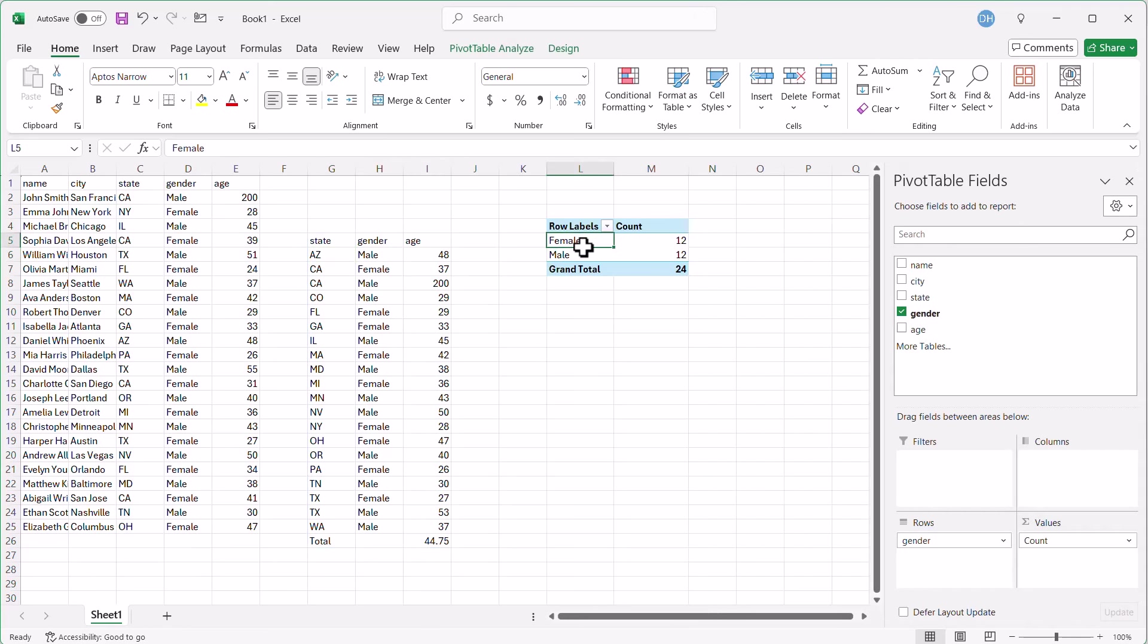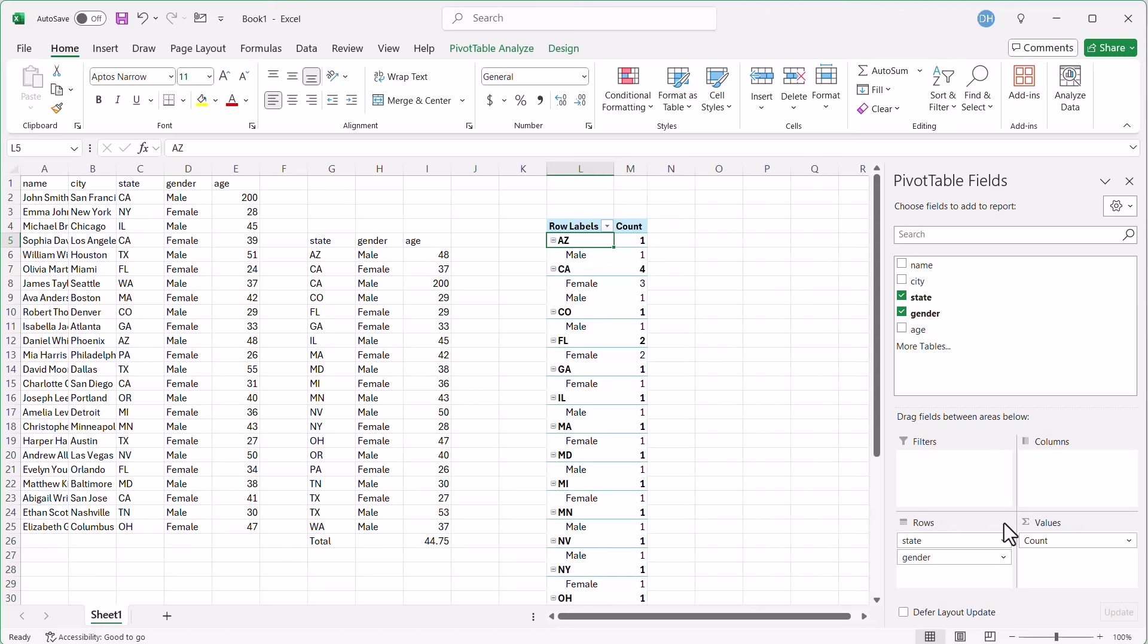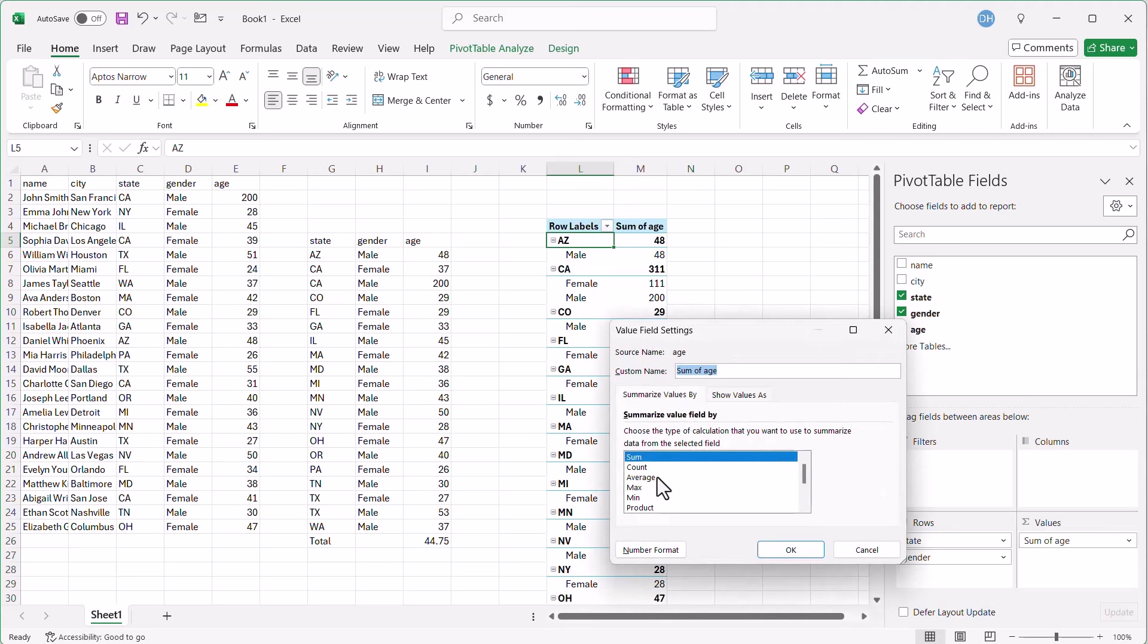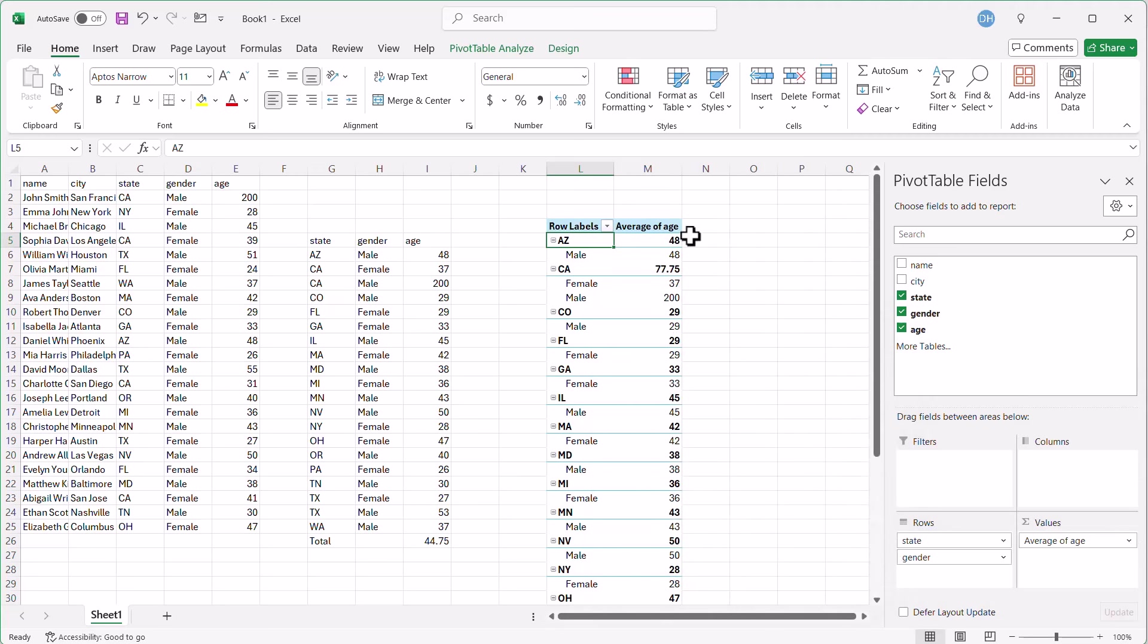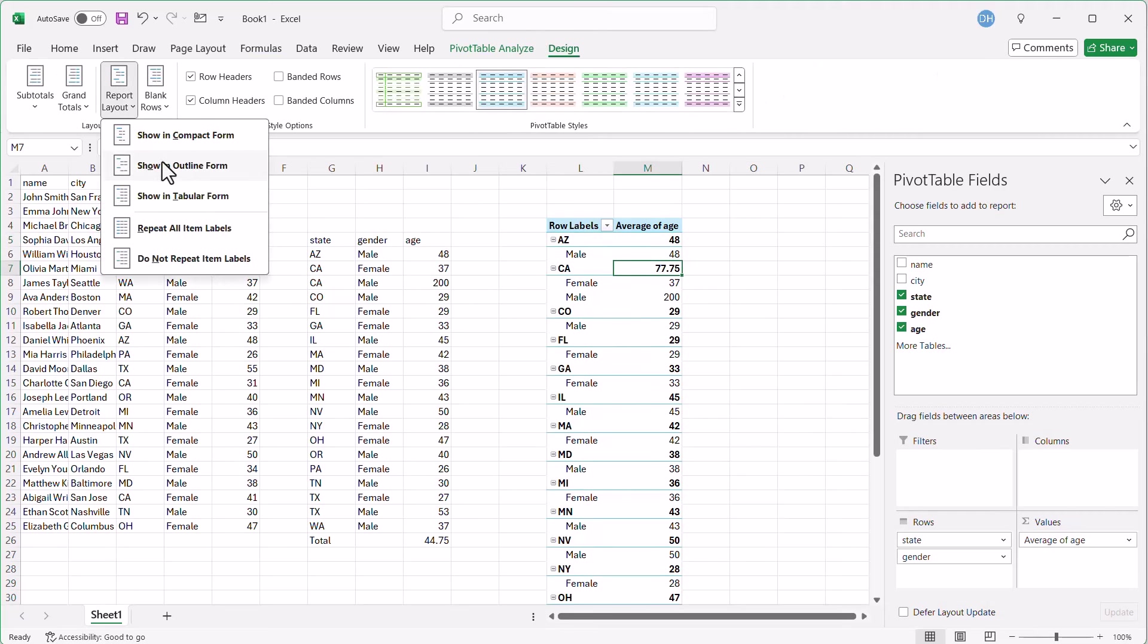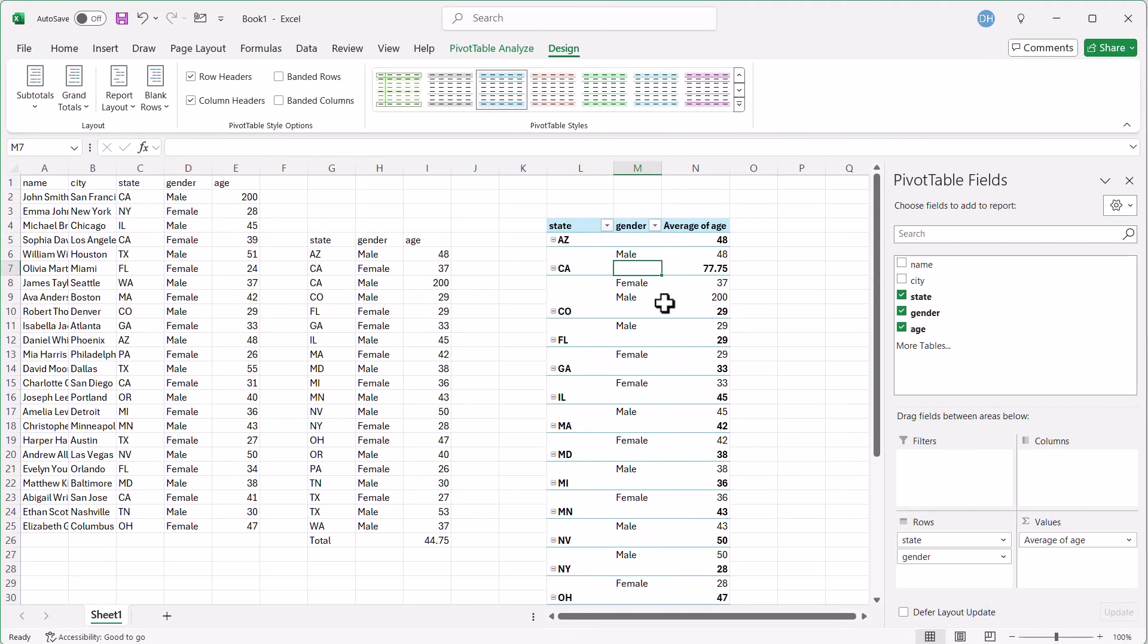I can do the same here, right? All I need to do is pull in state first here. Got my count here, but I don't want count. Let's pull in the age here. And let's do average. Very few settings, average. Click OK. Doesn't look as nice as this table. That's because the design is different. Let's put the report layout, show an outline form. It's a little more clean, but we can do the same here. But that's just extra steps, right?